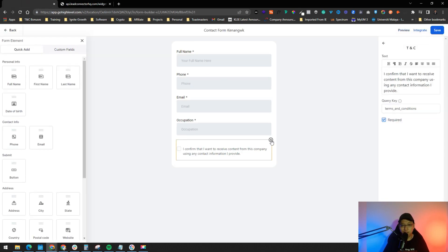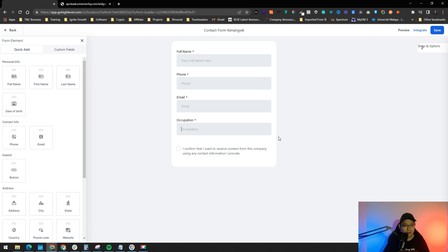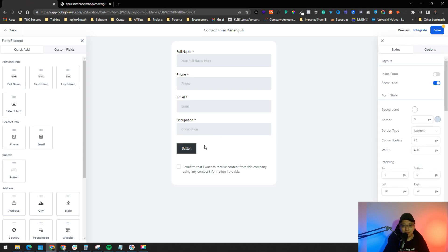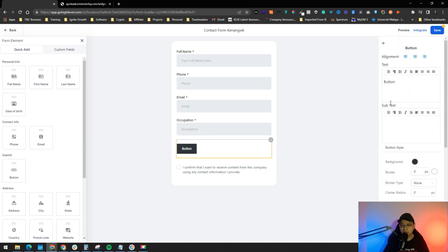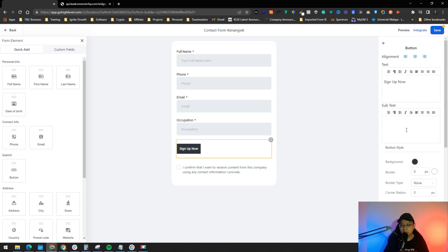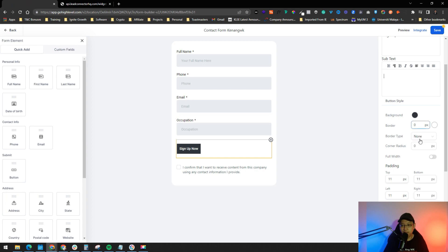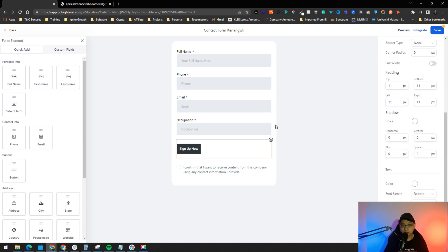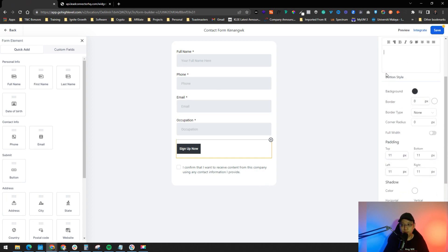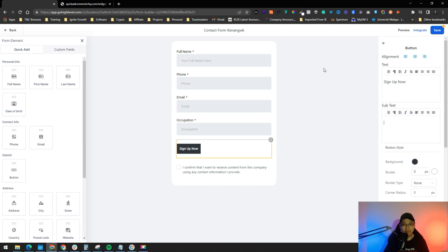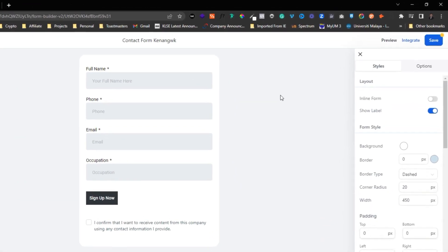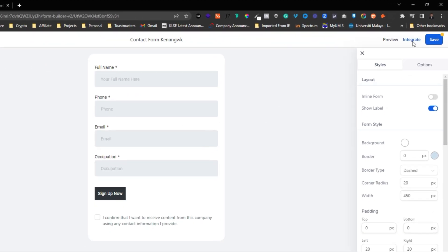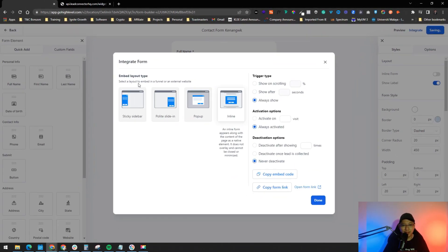You can preview the form here. Keep the confirmation message so users know their submission wasn't spam. Don't forget to add a button — you can change the button text to something like 'Sign Up Now' and customize the button's background color, border, and other styles. Once the form looks good, it's ready to integrate.